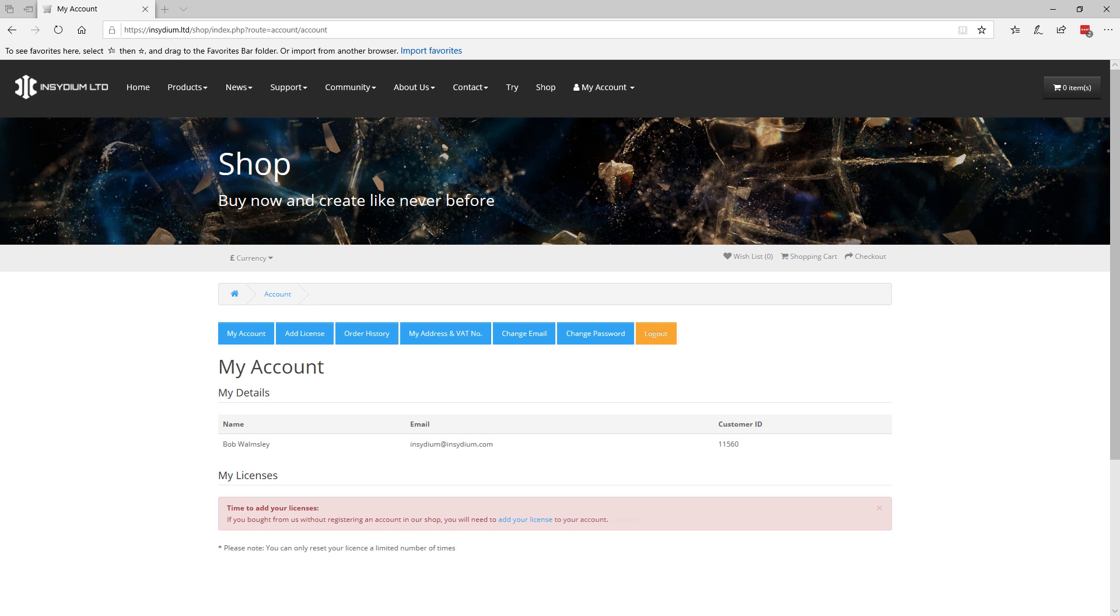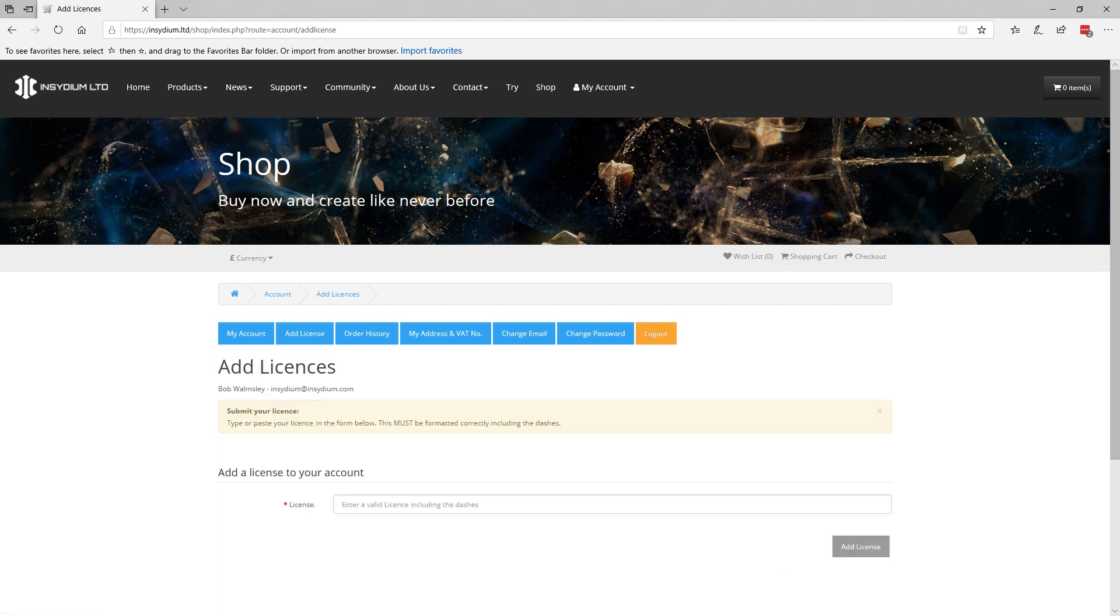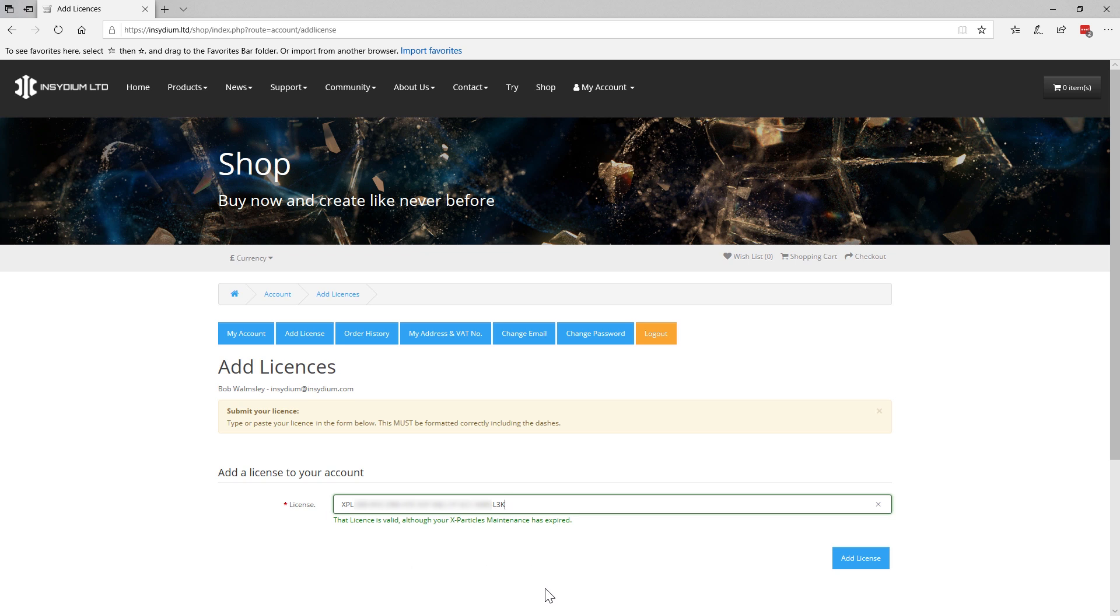Once your account is set up and verified, it's time to add your X-Particles and Cycles 4D licenses. Paste or type your license into the appropriate box, making sure it's filled out correctly, character by character and then add the license.